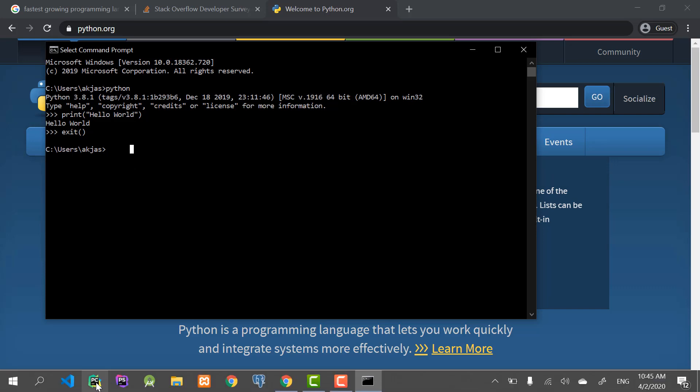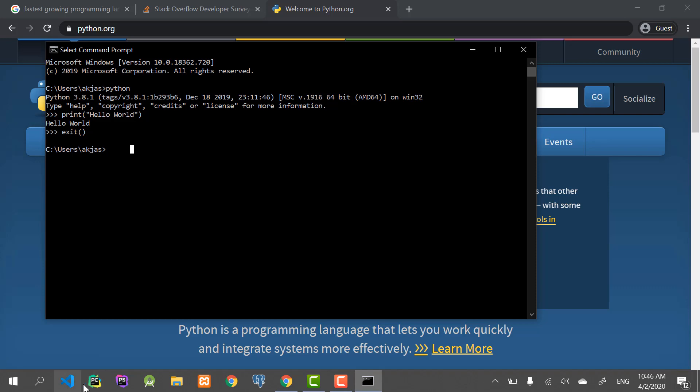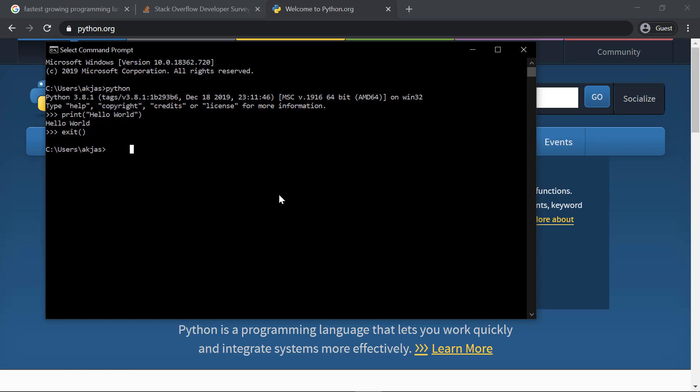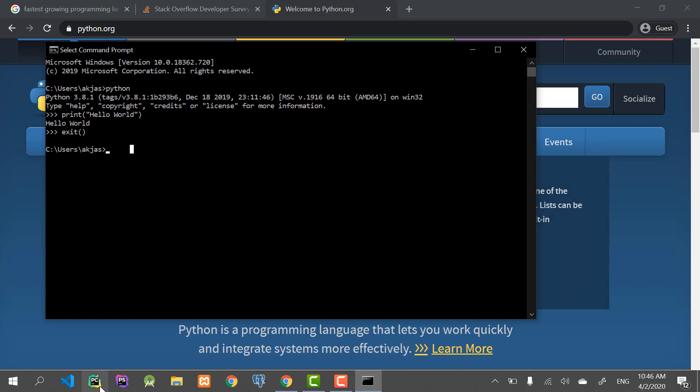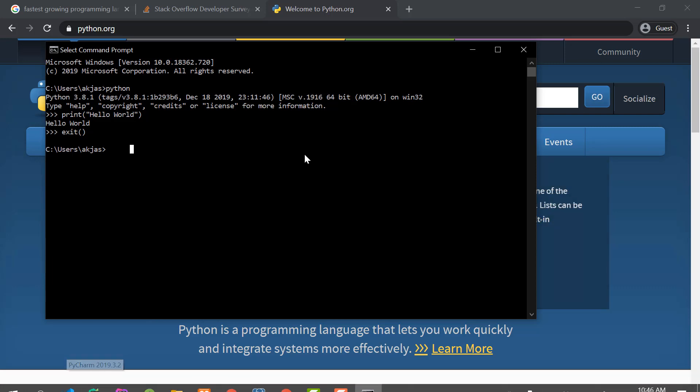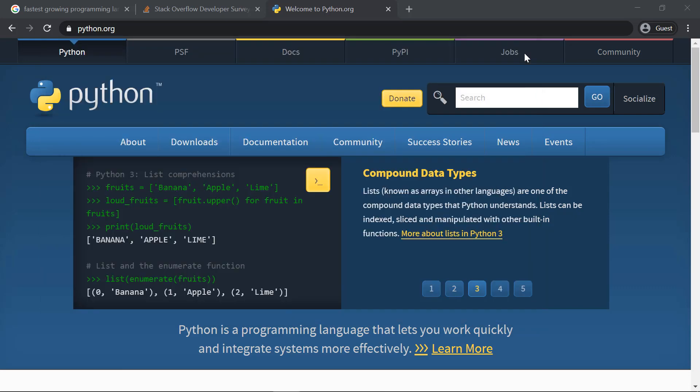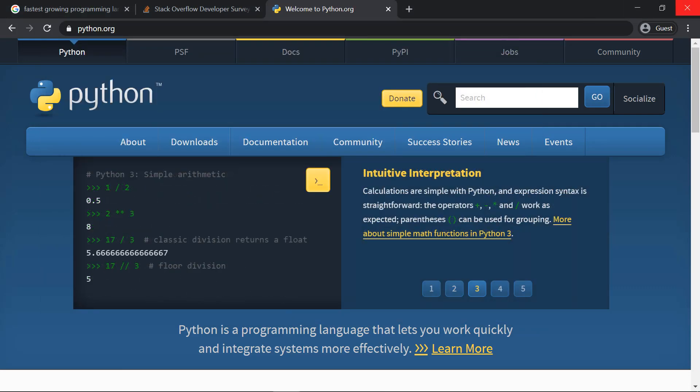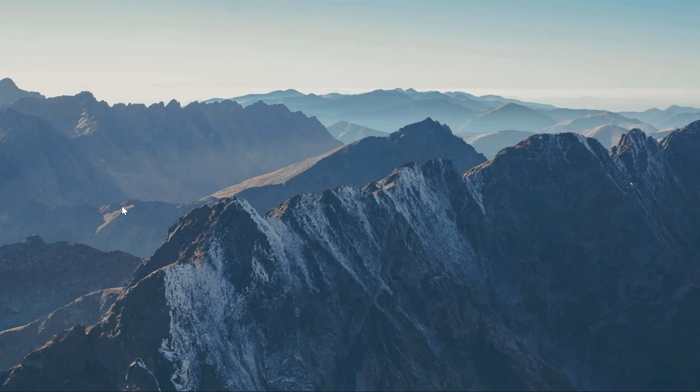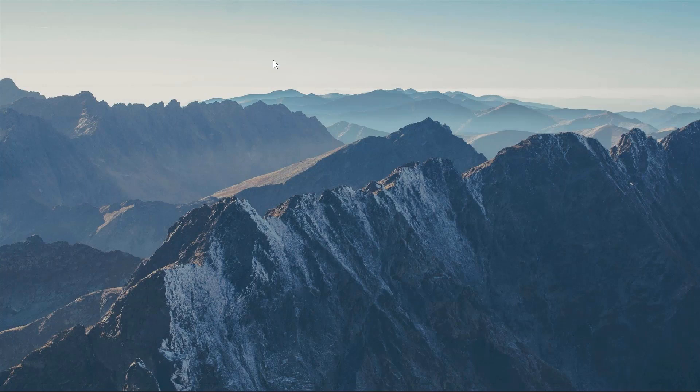You could also use VS Code, which is a lightweight code editor, and the links for these two will be provided in the description section. So you can download whichever you wish to download. If you wish to follow along exactly with me, then you should download PyCharm.